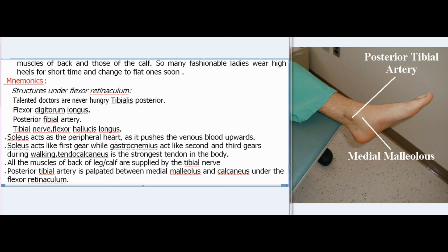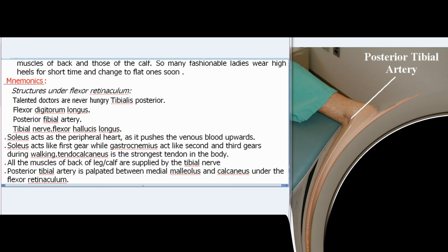Posterior tibial artery is palpated between the medial malleolus and calcaneus under the flexor retinaculum. It ends by dividing into medial and lateral plantar arteries.